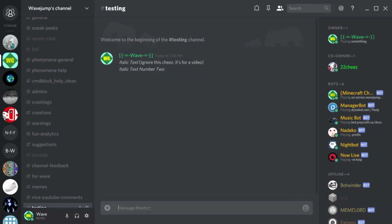The next thing I'm going to be covering is bold. Bold can be done with two asterisks. Italics is one asterisk and bold is two asterisks, so you do asterisk asterisk, bold text, then asterisk asterisk and you'll get bold text. It doesn't matter what's actually inside the asterisks as long as it's text.